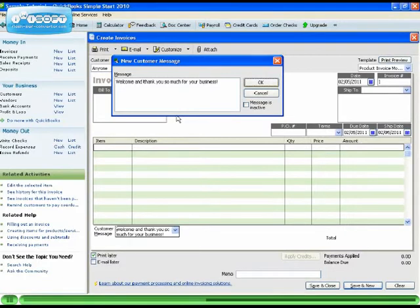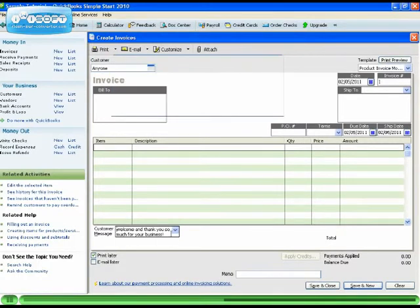You'll see your new customer message down at the bottom here.